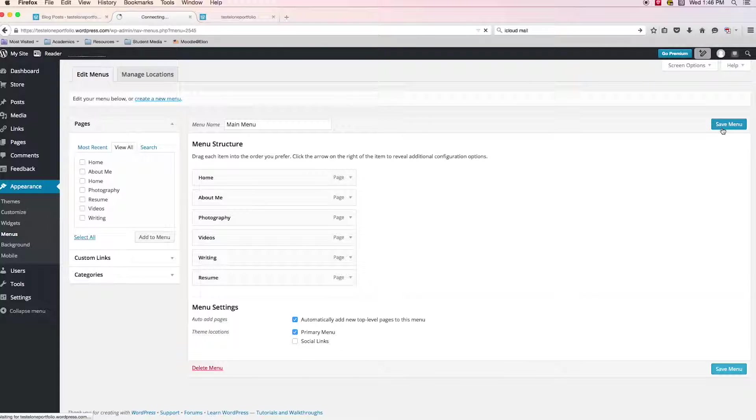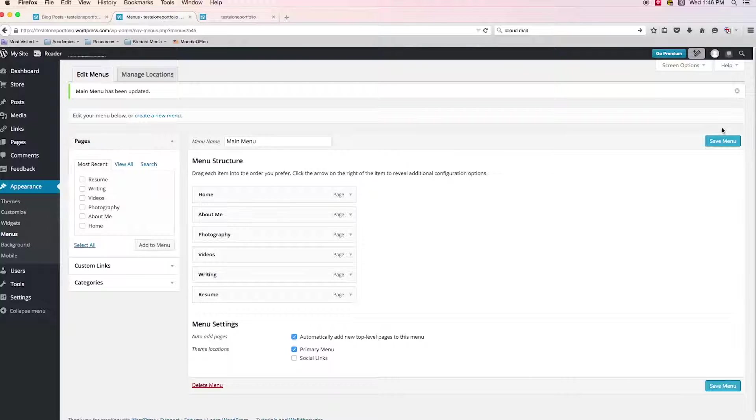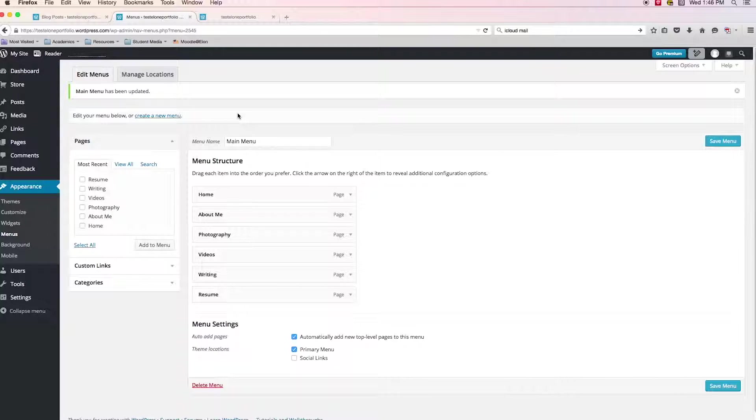And I'm going to go ahead and click save menu. And that should think for a second and then it should say congratulations or something like that. You've successfully made your first menu. Well, there we go. Main menu has been updated. It doesn't say success, but you get the visual cue that the menu has been created.